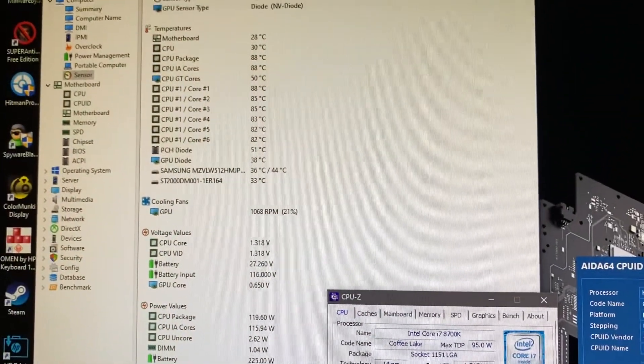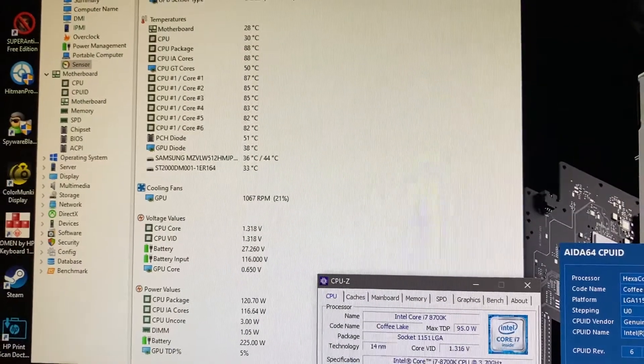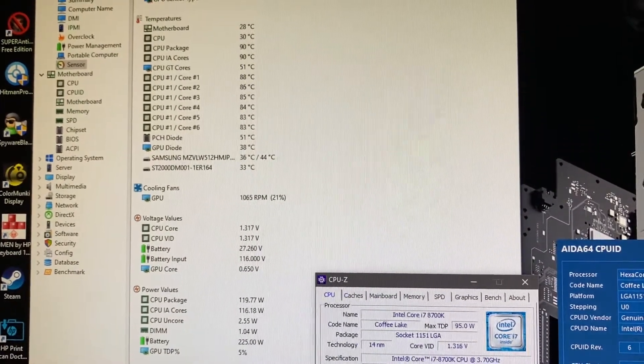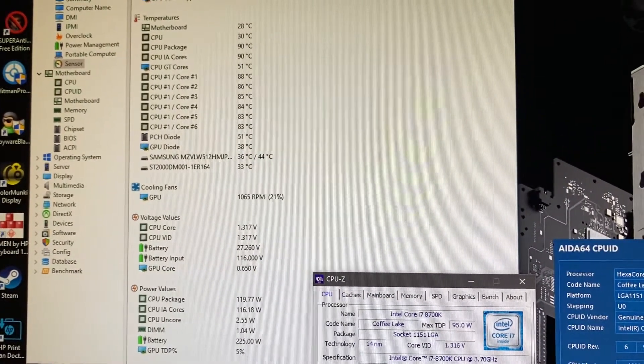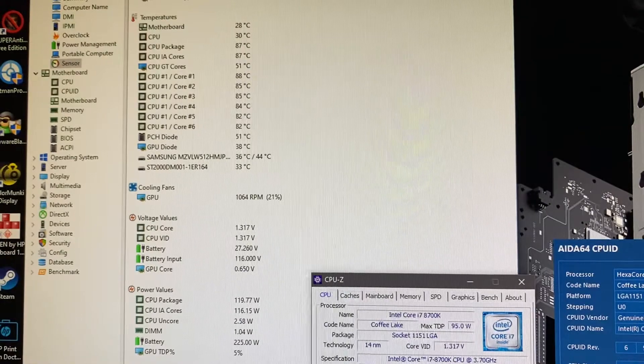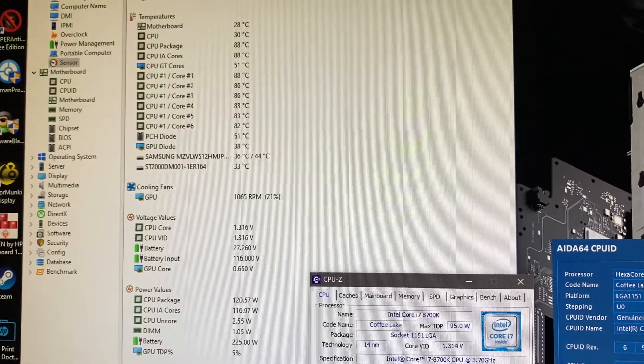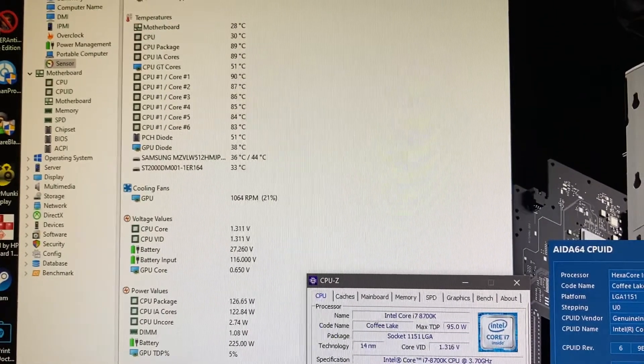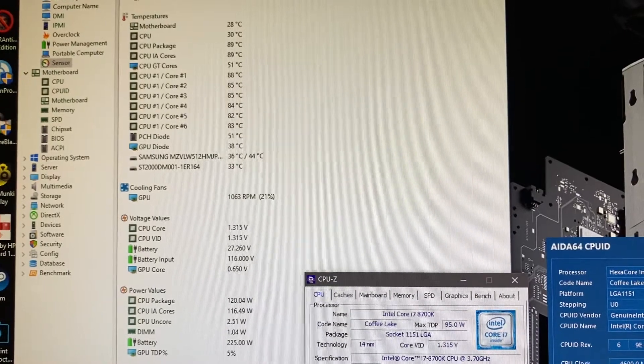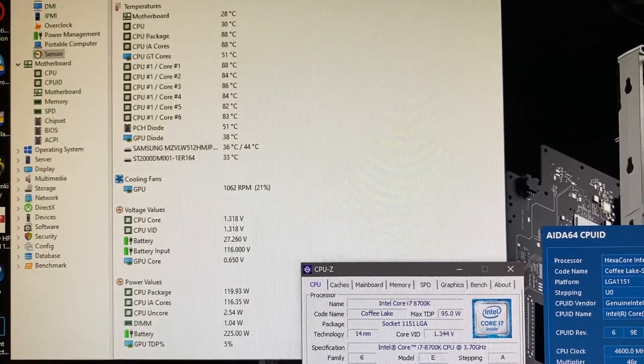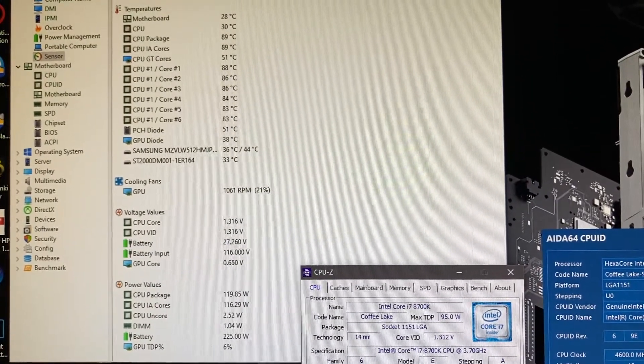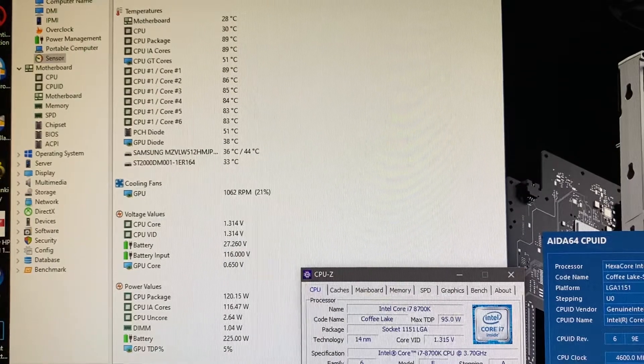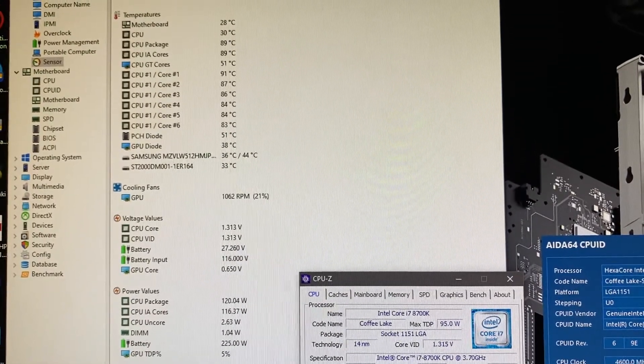Here's some of the temperatures. It's peaking at about 87, taps 90 every once in a while, but more or less really high 80s.